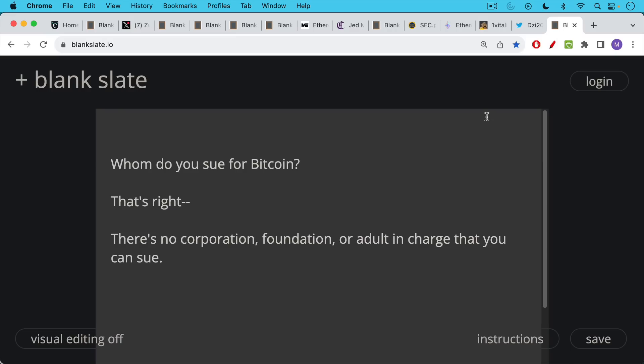By contrast, whom do you sue for Bitcoin? There's really no corporation, there's no foundation, there's no adult in charge or centralized group of people who control changes to the protocol. The Bitcoin devs have no control over the protocol. They can make whatever changes they want to the software, but it's really up to the node operators, the full nodes, decentralized nodes to decide whether to run that software. And these nodes are found in every country on the planet. How do you go around suing all these individuals? It won't even make any sense. So that's really the big difference between Bitcoin and these other cryptocurrencies.